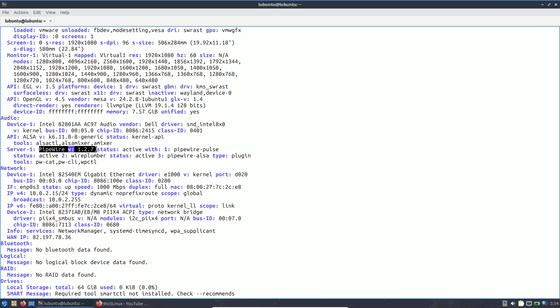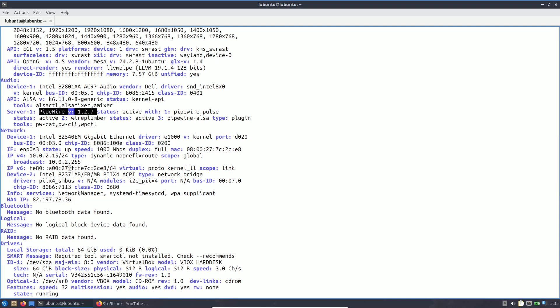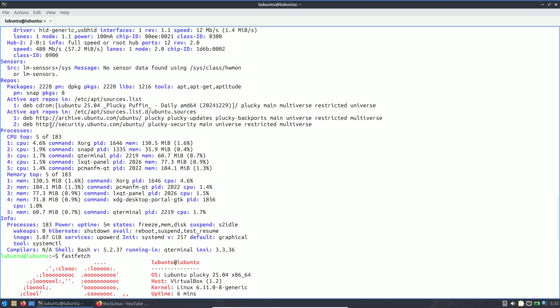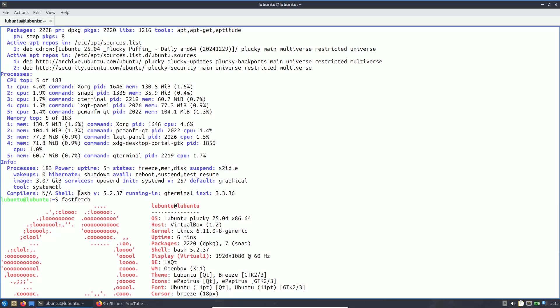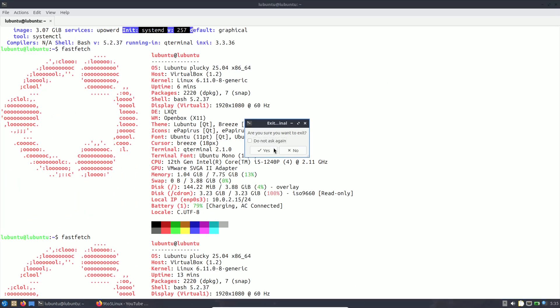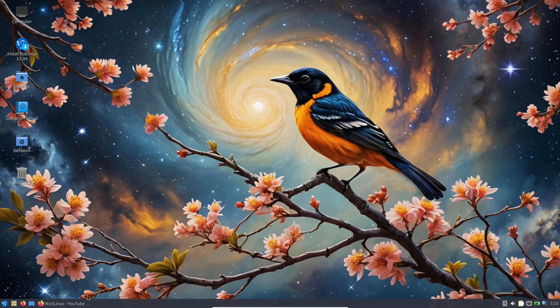Audio is ALSA. PipeWire version is 1.2.7. You can compare my Ubuntu, Kubuntu, and Lubuntu videos and judge for yourself. Inxi version is 3.3.36, systemd version is 257. That's the complete system information.